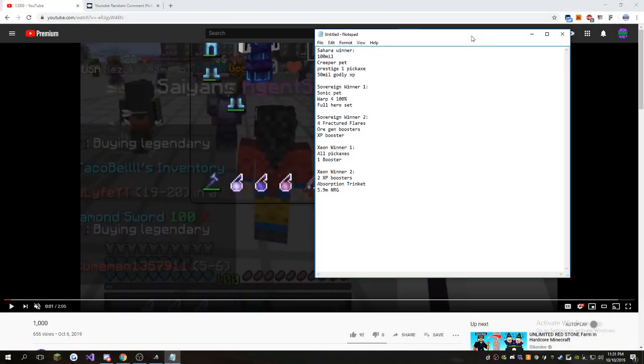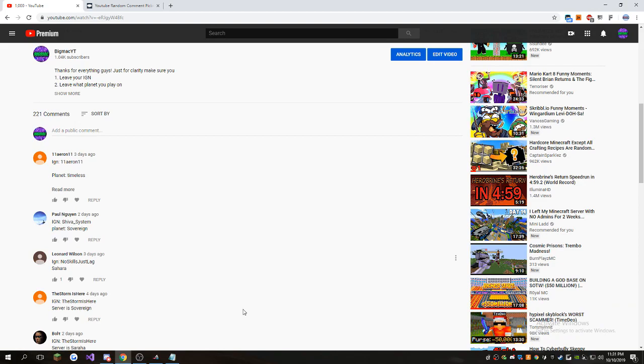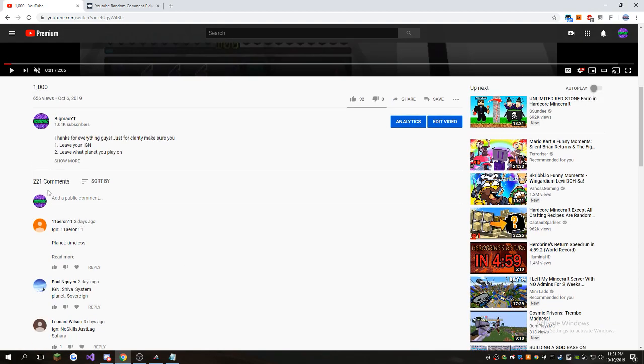Hey guys, so I'm here with the giveaway winners video and there's not much to say about it. I mean, we got 221 comments, which is insane.